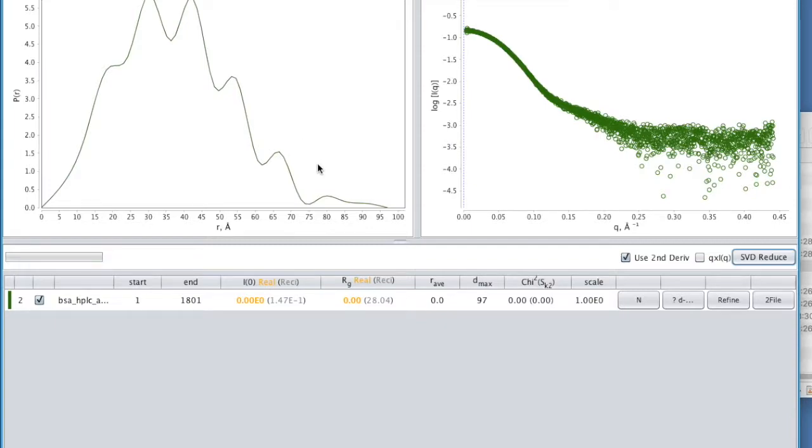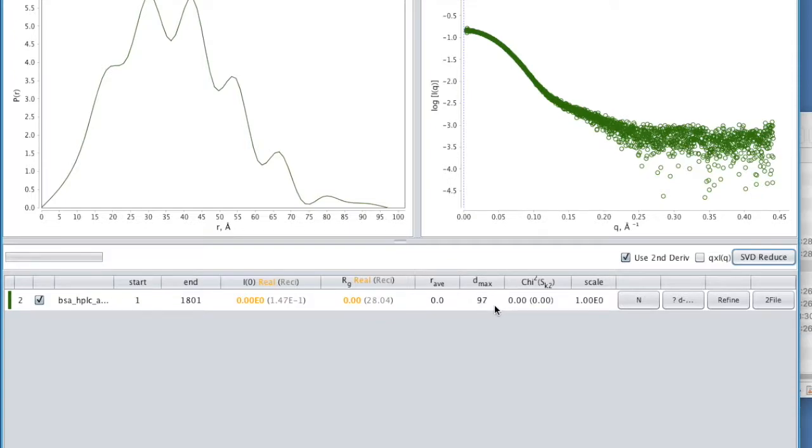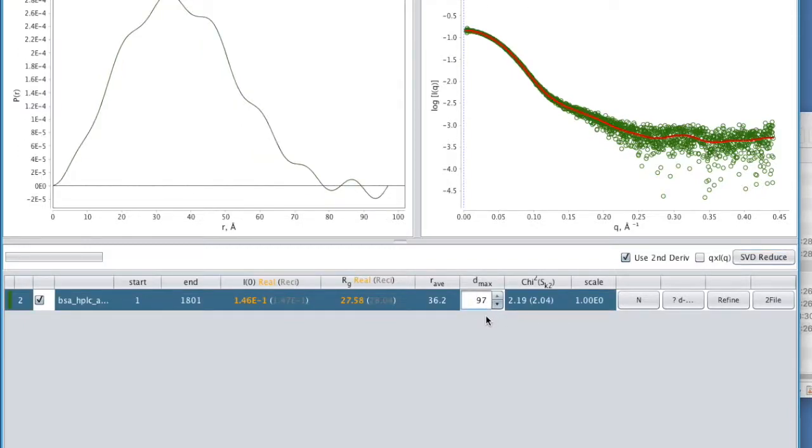The main parameter that we're going to vary in fitting this model is the D max. That is the maximum vector within the particle, its longest dimension. And we don't know that. We haven't measured that directly. So we're modeling it here. In doing that, there are a few things that we're going to be looking for. First of all, we want a P of R function that is relatively smooth.